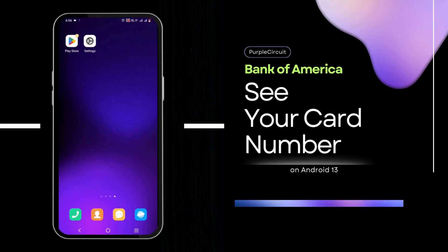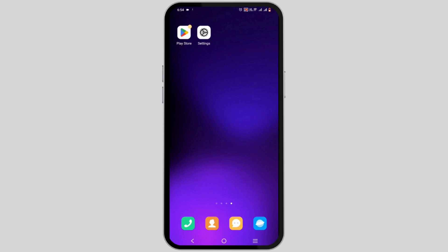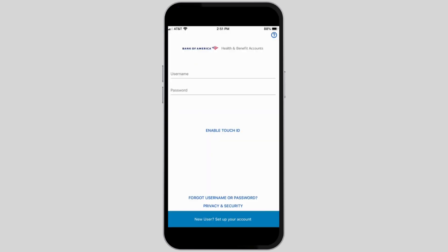Welcome back to the channel. In this video, we'll show you how to see your card number on the Bank of America app. First, you need to install the Bank of America application, which is easily available in the Play Store or App Store. Once it is installed, you need to log in to your account.